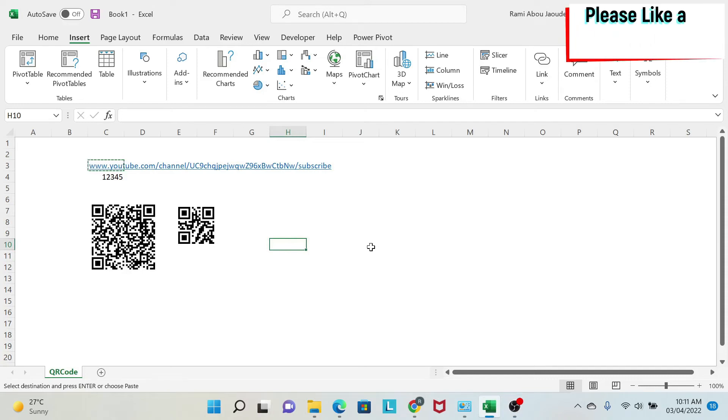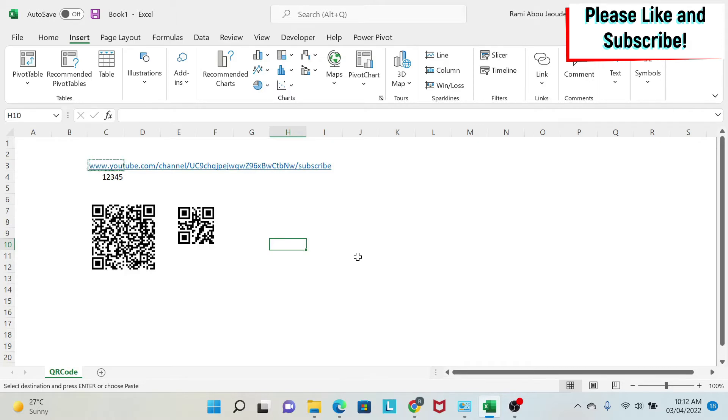In this lesson, I'm going to show you how easy it is to generate QR codes in Excel. So let's start.